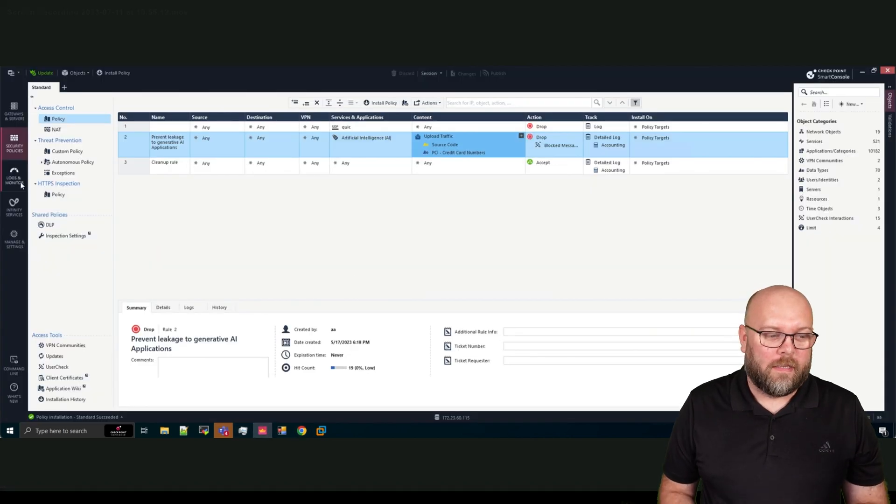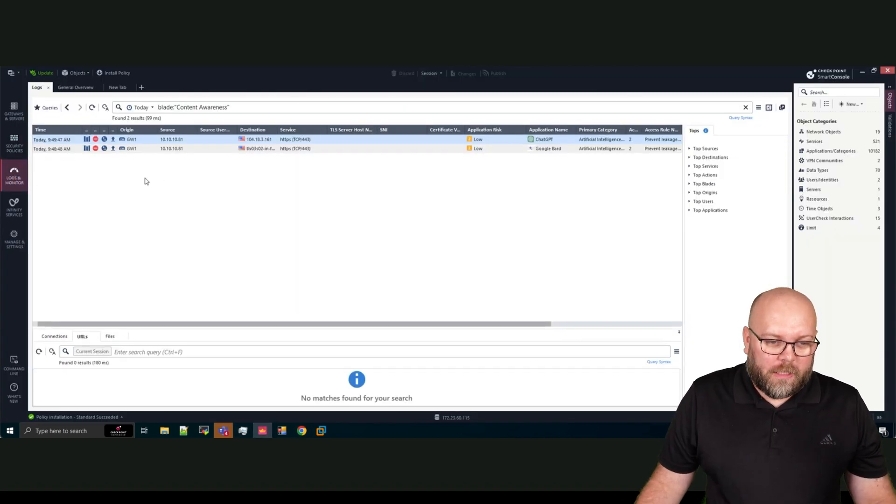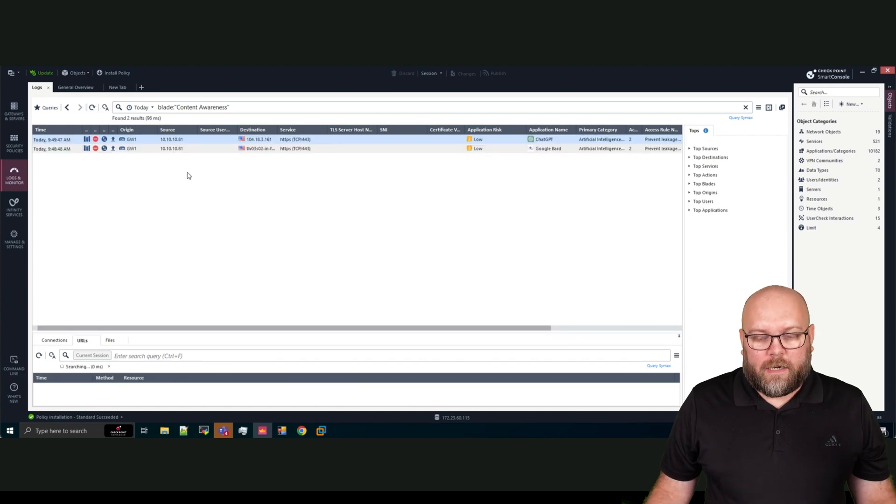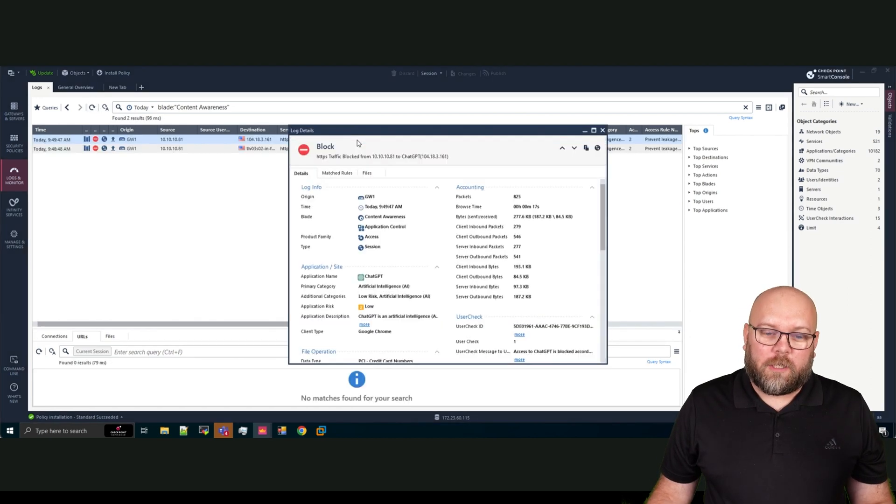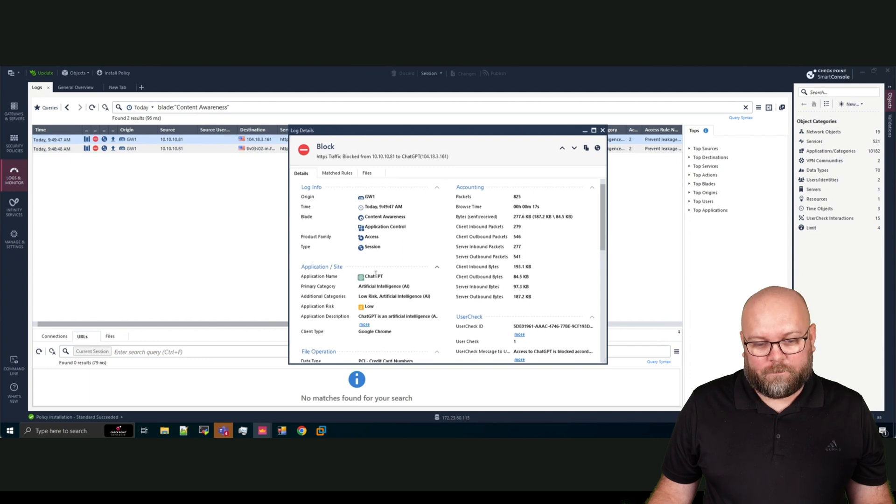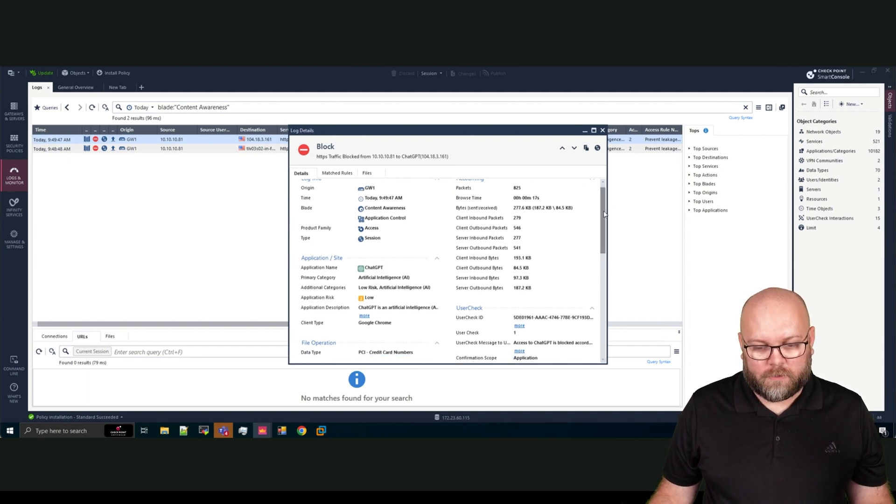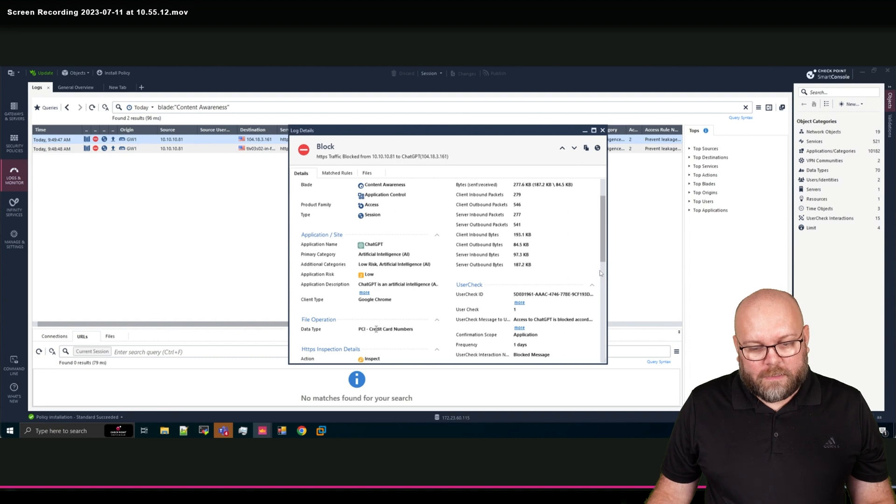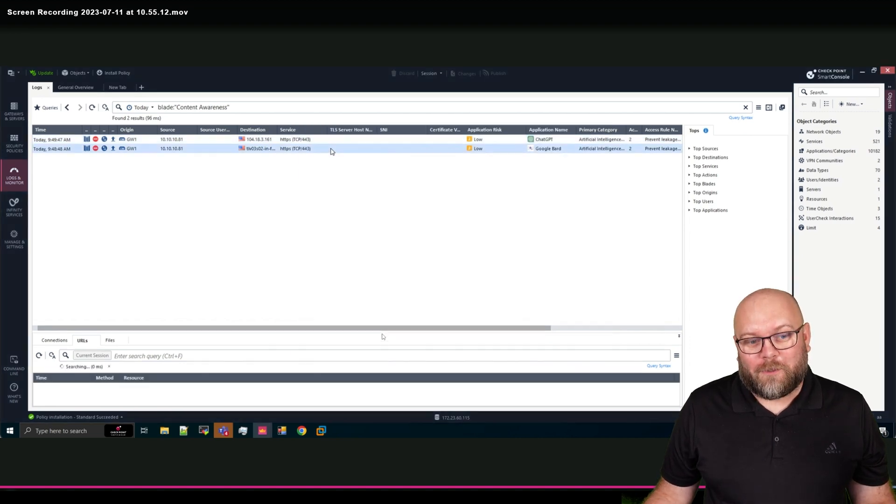So if we check in the logs, we see here both the applications and that they have been blocked and they are using HTTPS. So you see here that Chrome was used. And the reason why this was blocked was because this was credit card numbers.